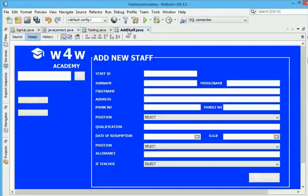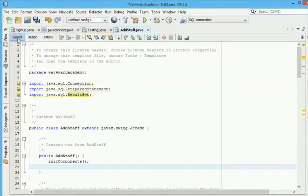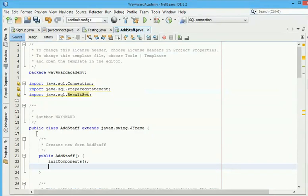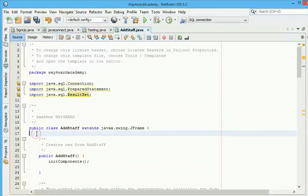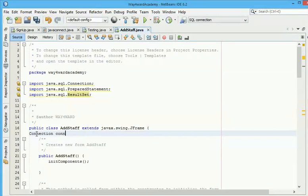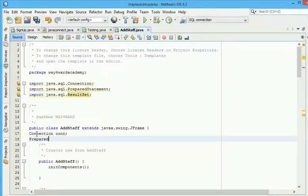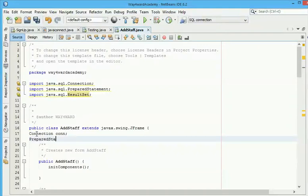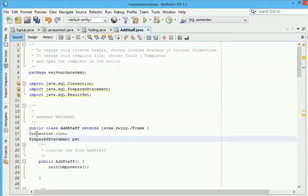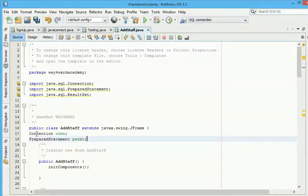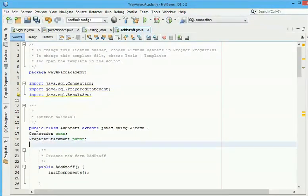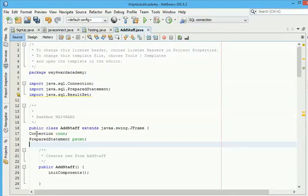It's still in the same page. Here is the page I want to link to my database. I just have to go to the source, then here we write Connection, I'll name it CON. Then PreparedStatement, I'll name it PST. I love using PST.